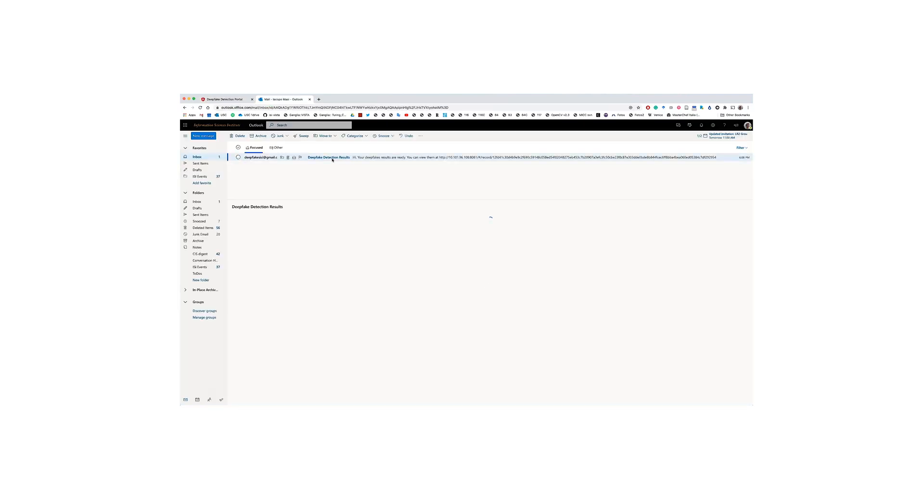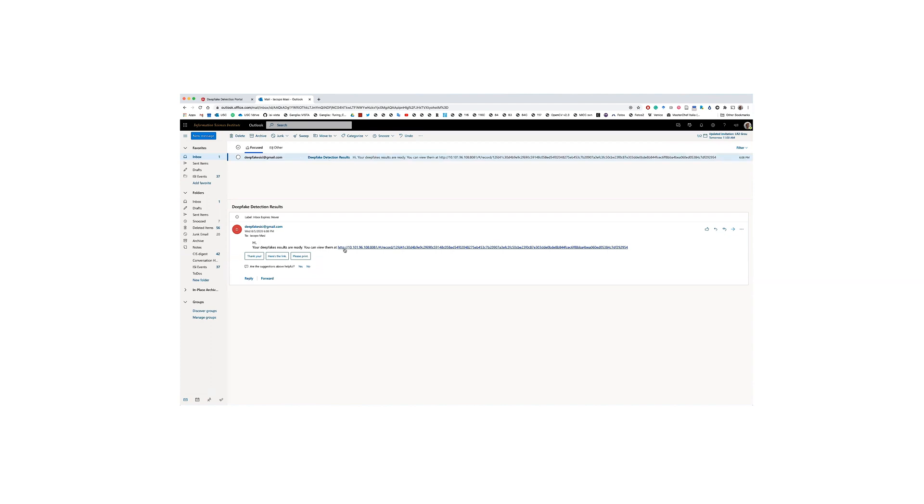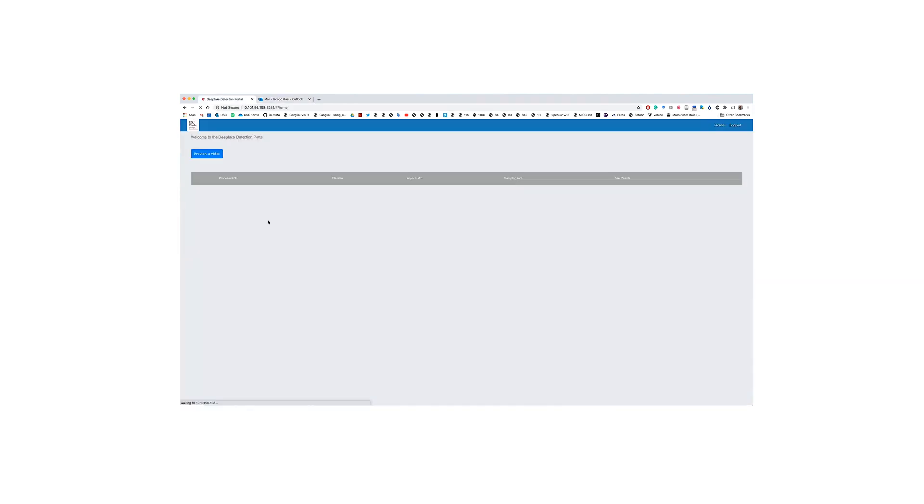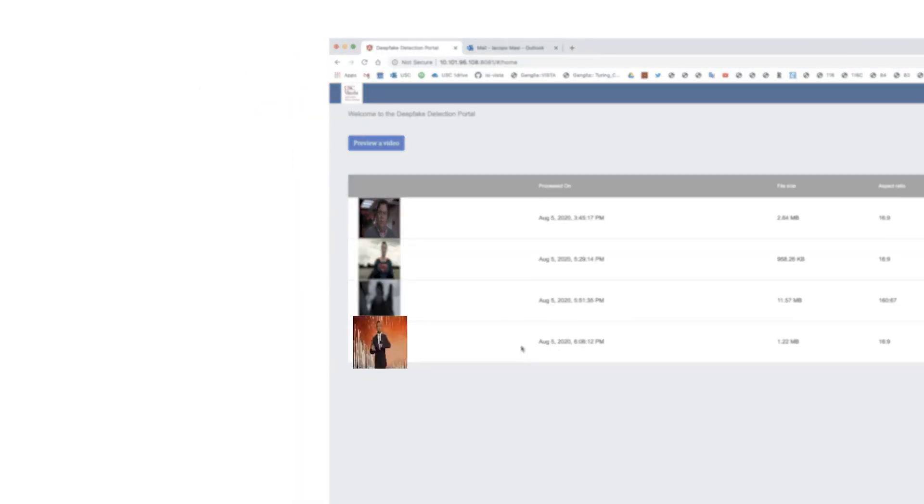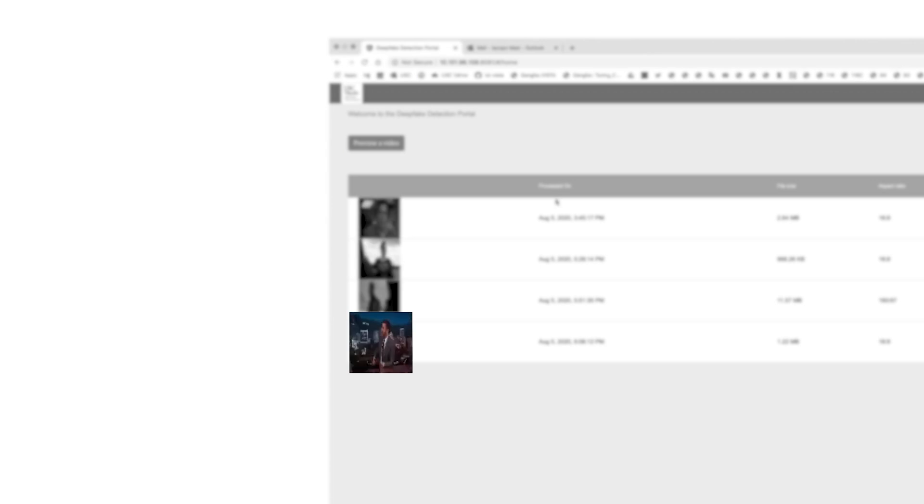The user can simply click the URL embedded in the email to view results or refresh the page. As you can see, the newly processed video now appears in the history of previously processed videos.